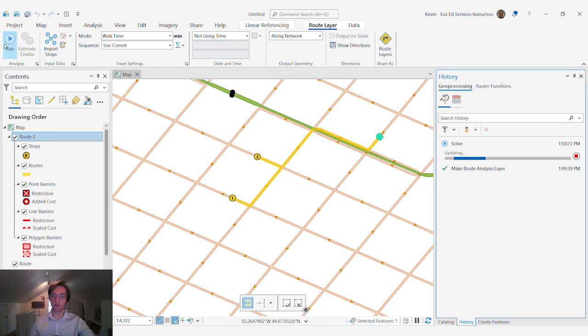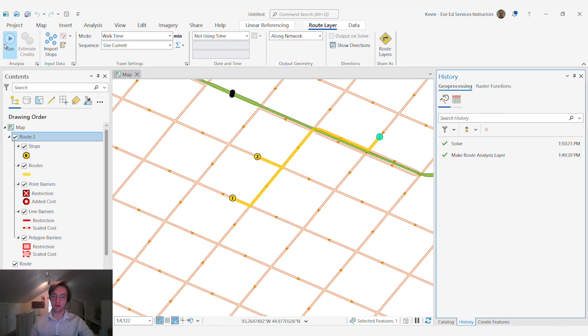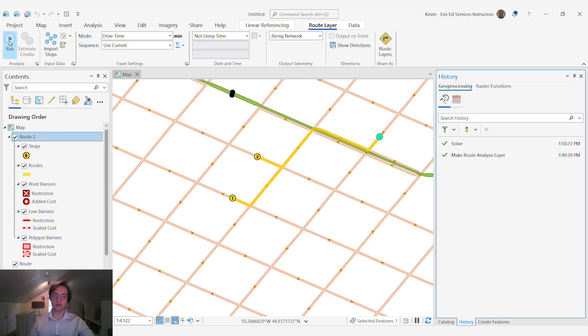And run our analysis. We have a much more straight line approach than if we were to use drive time and solve our problem.